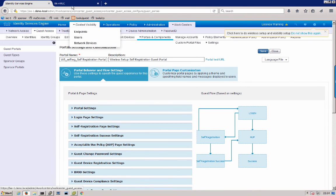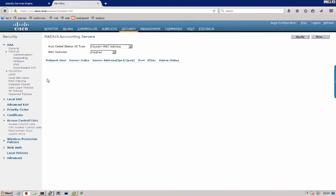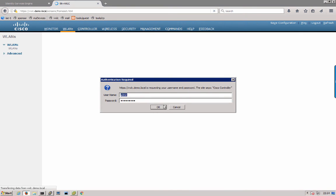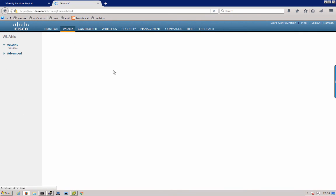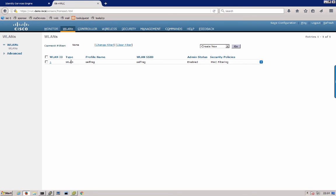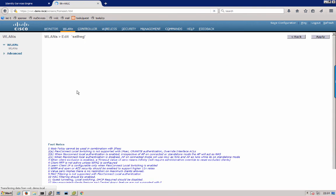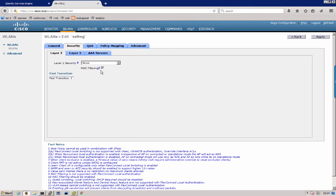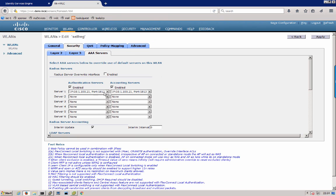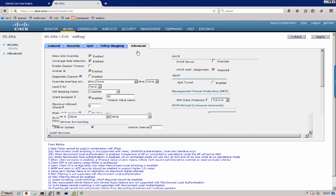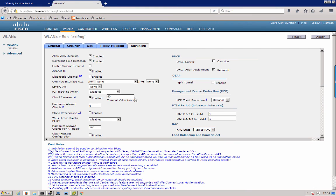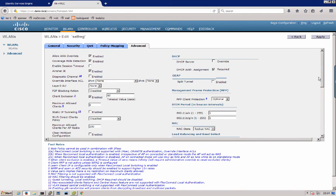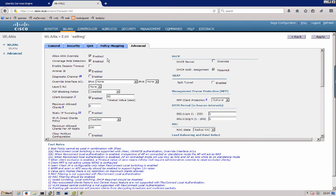Now we can go over to the controller. You can go under WLANs and notice there's a self-reg WLAN setup. The security is using MAC filtering which is MAC auth bypass. The AAA servers are set up for our ISE IP address. Also the advanced tab, we have the necessary settings, allow AAA override, NAC state, RADIUS NAC as well configured to work with the identity services engine.